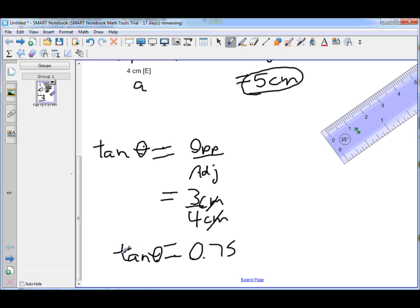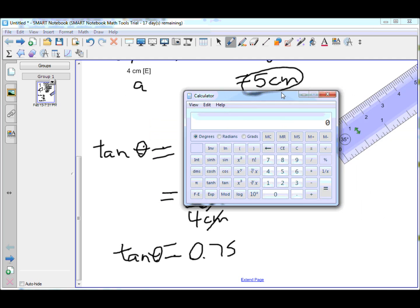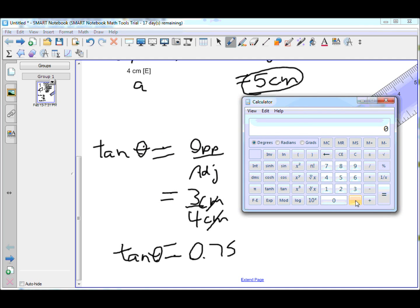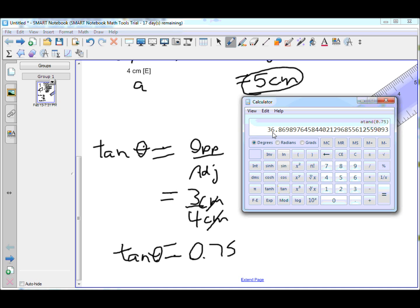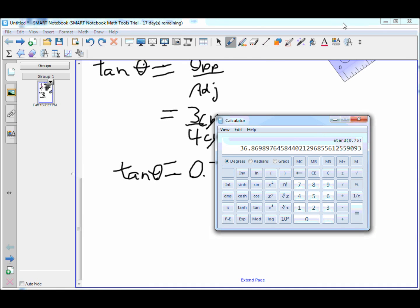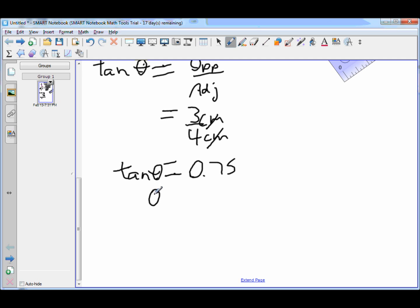So how do you get theta from that? Well, you grab your scientific calculator, you put in 0.75, and you want to do inverse tan. Inverse tan is tan to the negative one. Depending on how your calculator looks, you might have an inverse button and then hit tan, or there may be a separate button for tan to the negative one. That's what you're looking for. I hit that and I see 36.87 degrees. Also make sure your calculator is in degrees. Therefore, theta equals 37 degrees, rounded to the nearest degree.